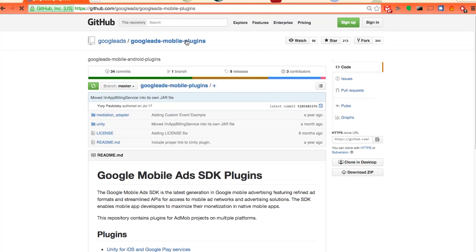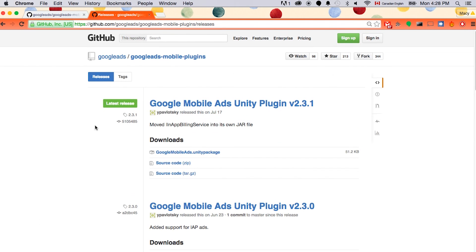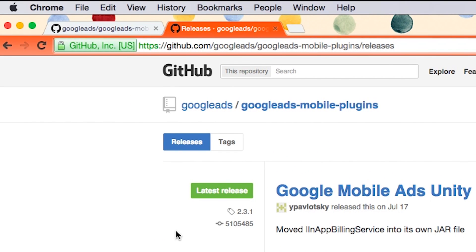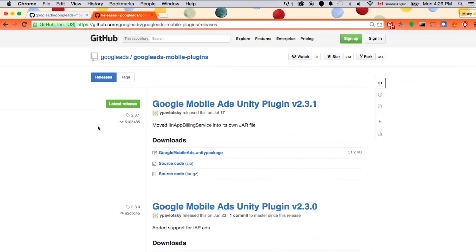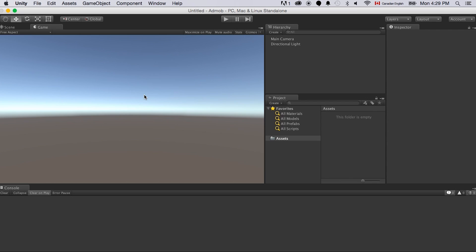First, we need to download all the assets from AdMob. Go to the Google Ads mobile plugin and just download the zip file. That's the first thing we need. So here we just download the Unity plugin. Let's go to Unity.